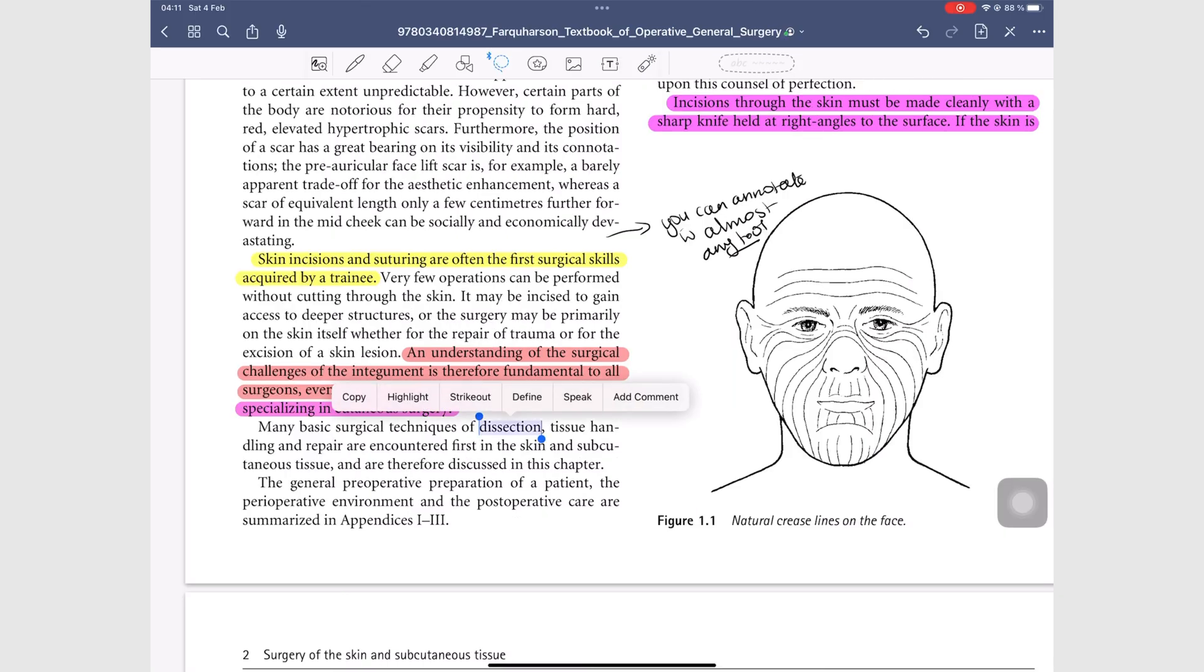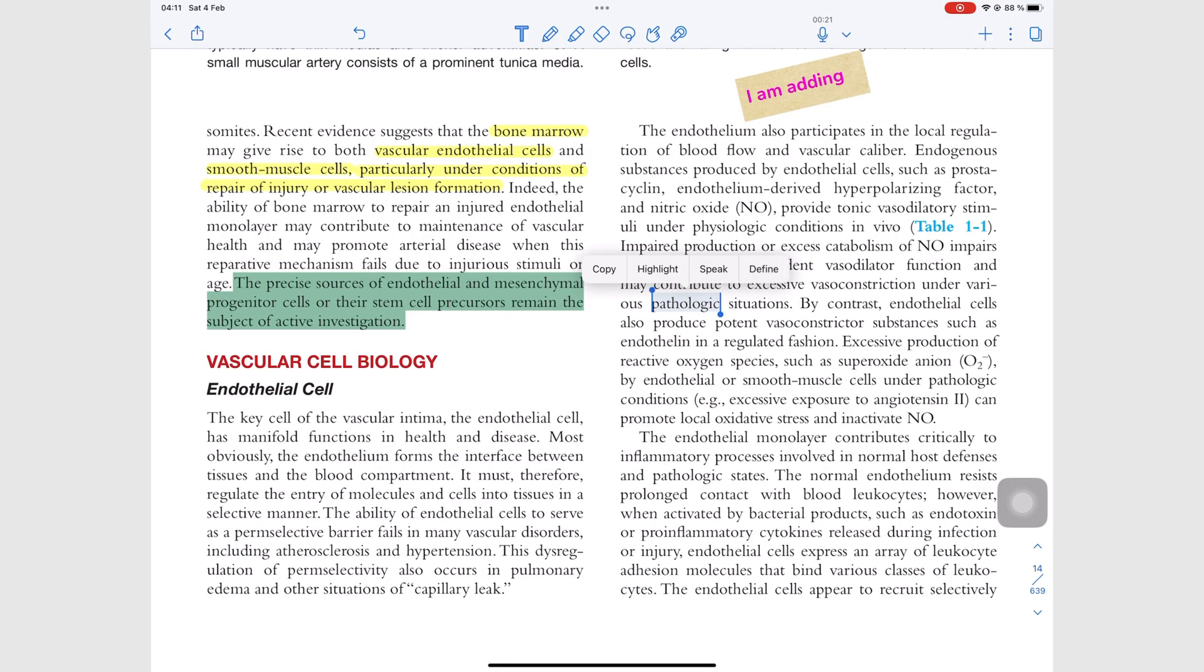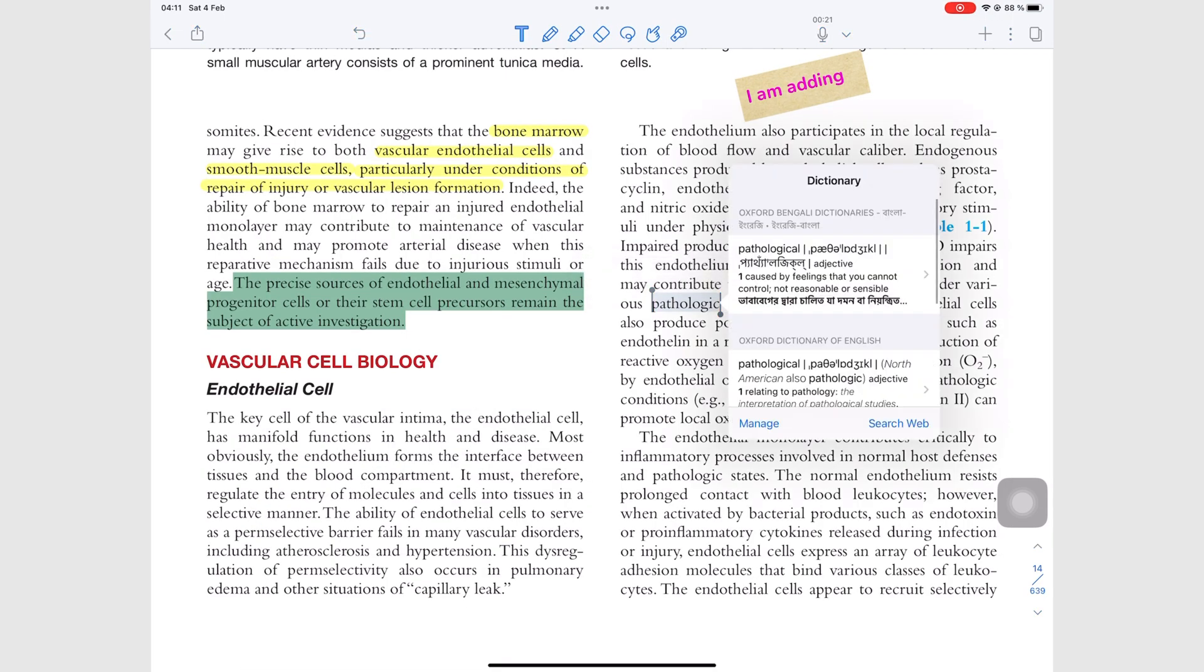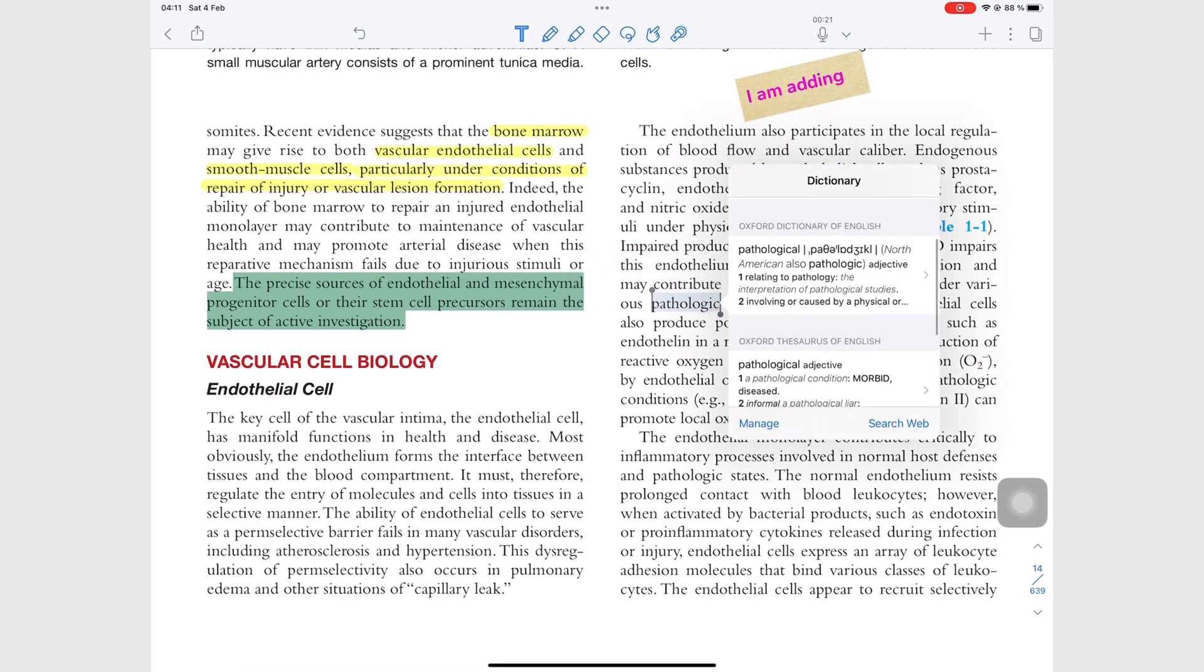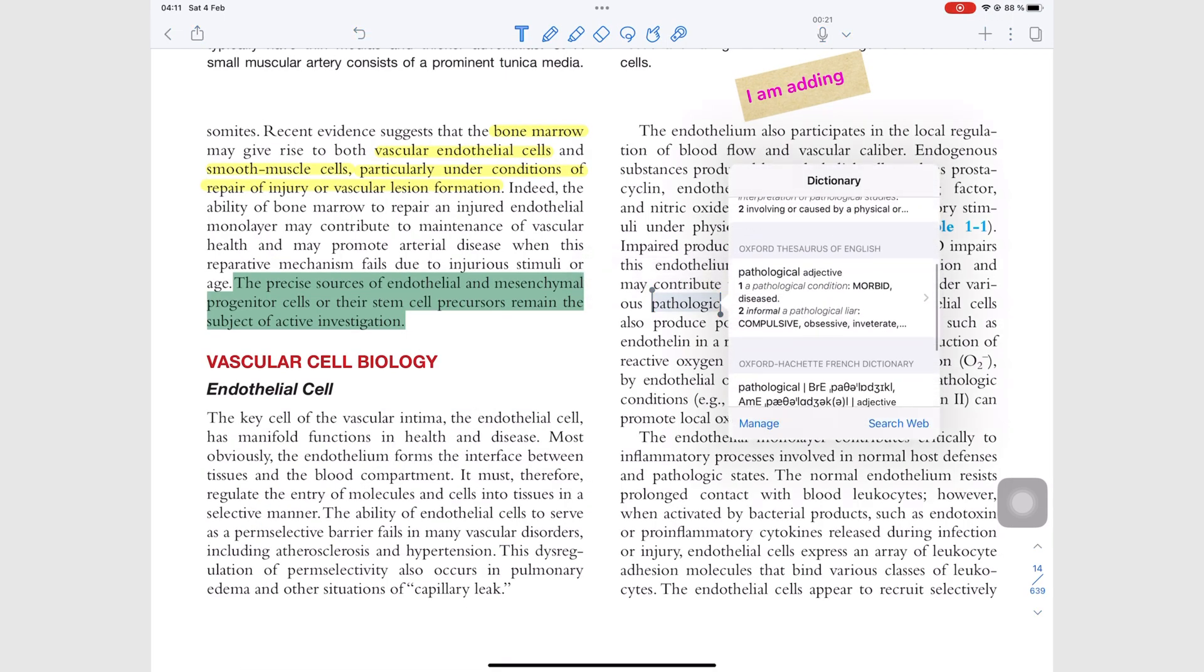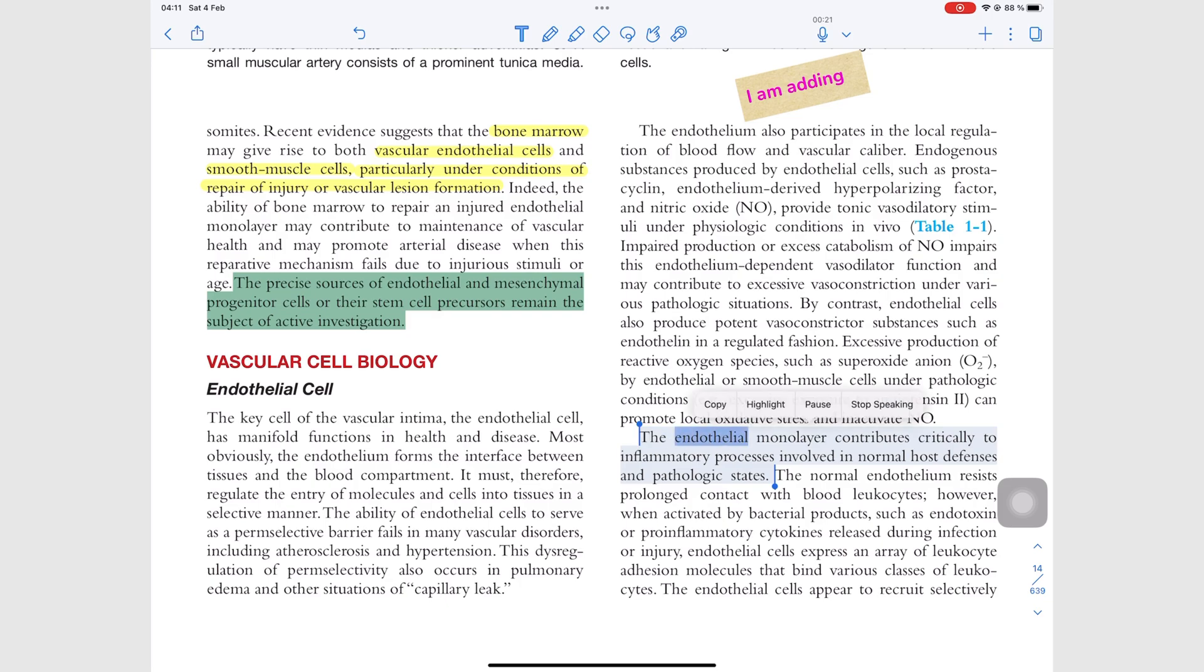You can also copy the text, look up its meaning, and even have the iPad read it out loud for you.